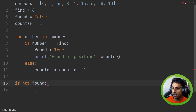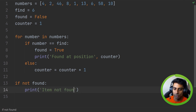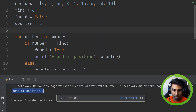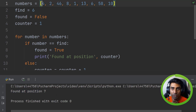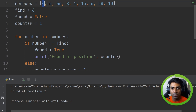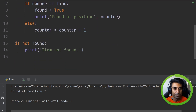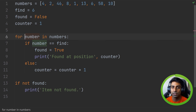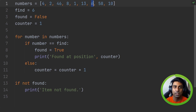Finally, we have an if statement that checks 'if not found' — so if we didn't find anything in our list, we print 'item not found'. When we run this code, it outputs 'found at position seven'. So zero, one, two, three, four, five, six — and because of our counter we say found at position seven. What we've done here is completed a linear search, going through each item until we find six.